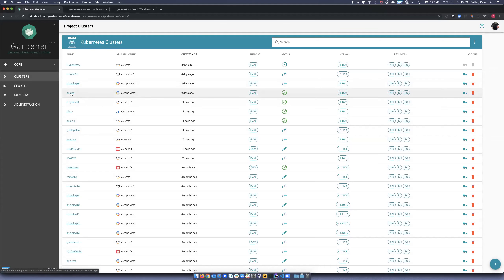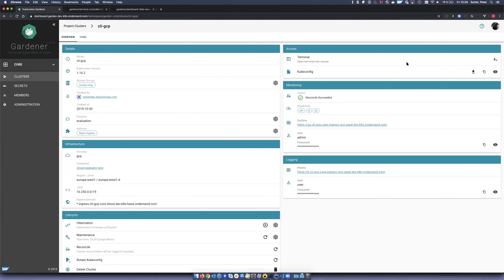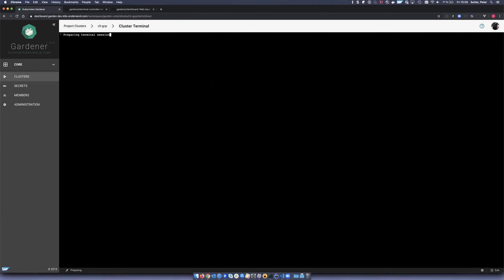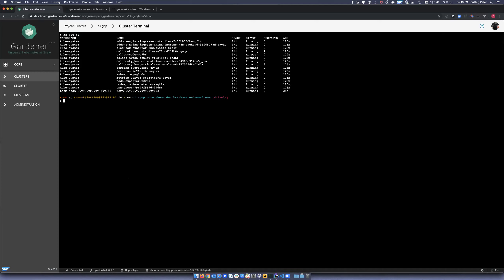I have my cluster list here and let's open the details for my cluster. We have this new section under the access card where I can open the terminal for the cluster. What happened now is it scheduled a pod on my cluster with the ops toolbelt as a container. The ops toolbelt has all the necessary tools to work with your cluster and debug it. We have kubectl here to list the pods. A temporary namespace was created for the terminal pod, and this one is running in that namespace.